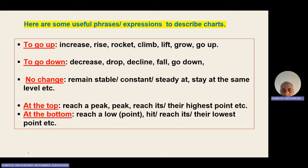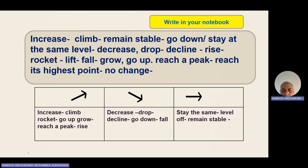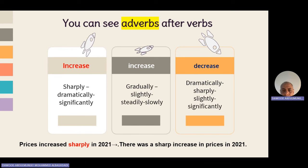For getting down: reach a low point, hit the bottom, lowest point. In addition to using verbs, we cannot forget using modifiers or adverbs of degree, like sharply, dramatically, significantly, incredibly — for very big increases or decreases. If it's a little bit, you can say 'slightly.' If it goes step by step, say 'steadily' or 'gradually.' These are very important adverbs to show the degree of growth or decrease.